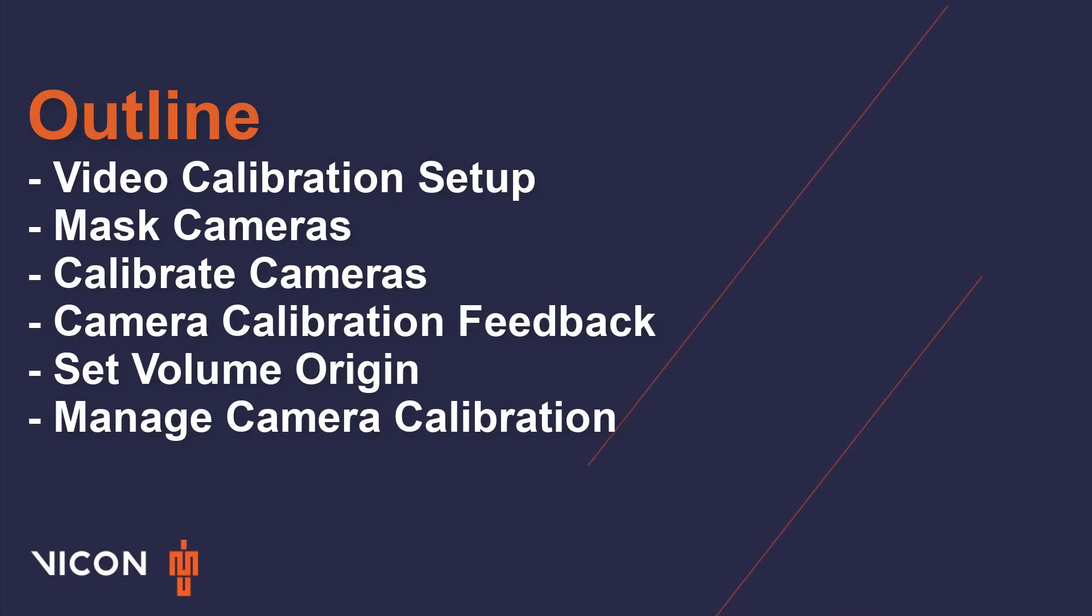In this video, we will go through the steps to complete calibration within Nexus. We will look at video calibration setup for reference video cameras, masking, dynamic calibration, and setting the volume origin.